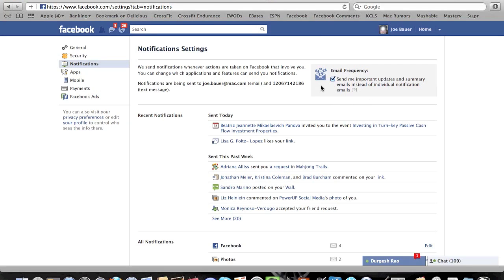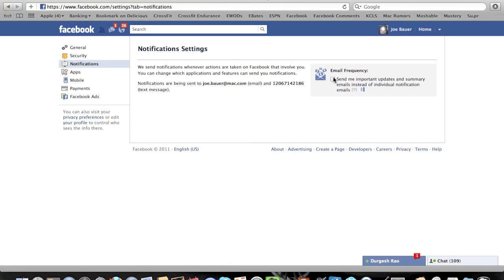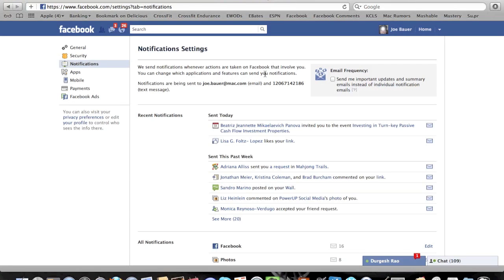All you have to do to get back to where you were before is uncheck this box. It's as simple as that, and you're back to where you were before this recent Facebook update.